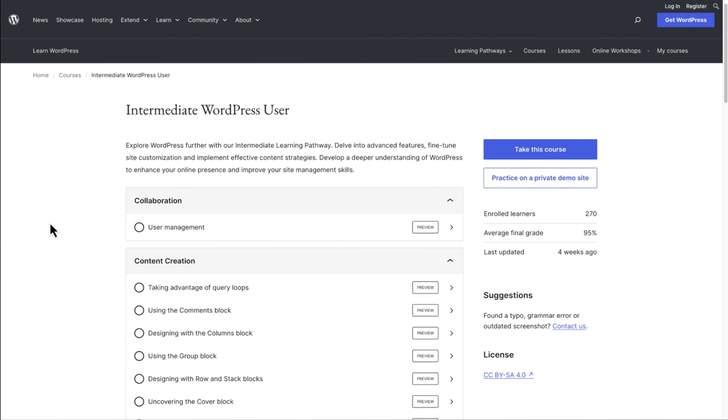Each learning pathway is organized into modules or sections of lessons, which let you focus on building a solid foundation for your skills as you work through the course.